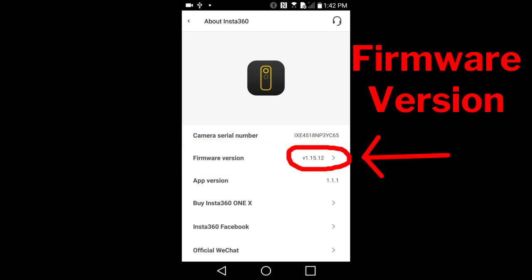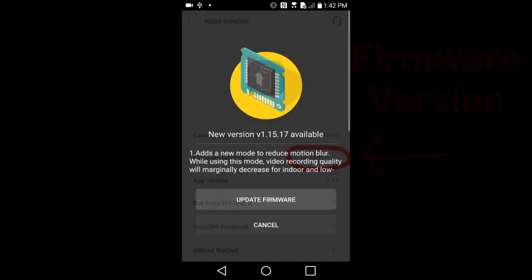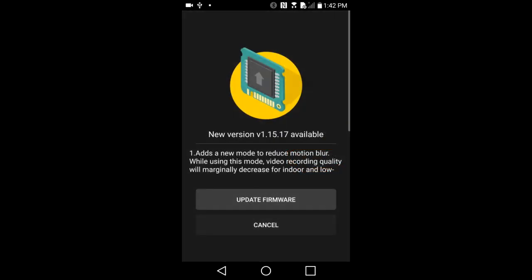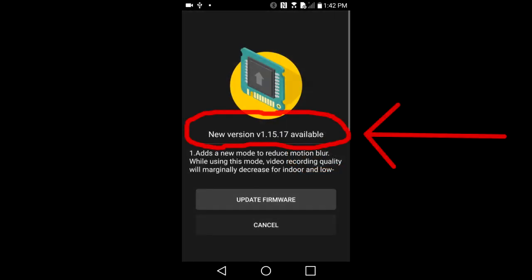Now tap on this to go see if there is a new firmware update. This page appears. Here it states that there is a new firmware update. The new version number is 1.15.17.